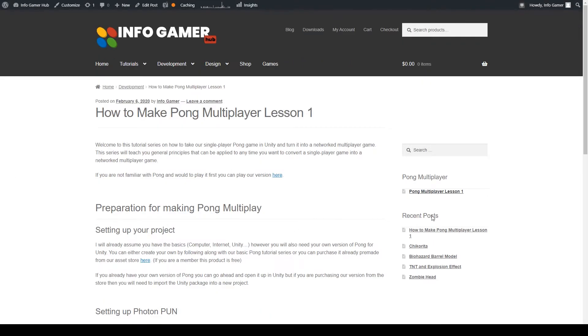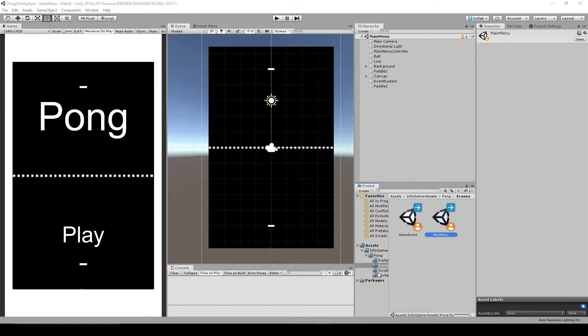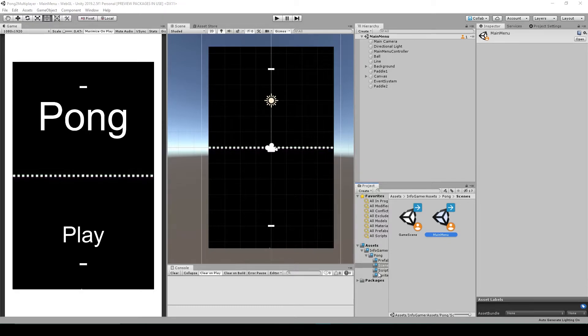This is if you're not already a member, in which case the Pong project is free. Now with that said, let's get started. Alright, so here I have my Pong project opened inside of Unity.